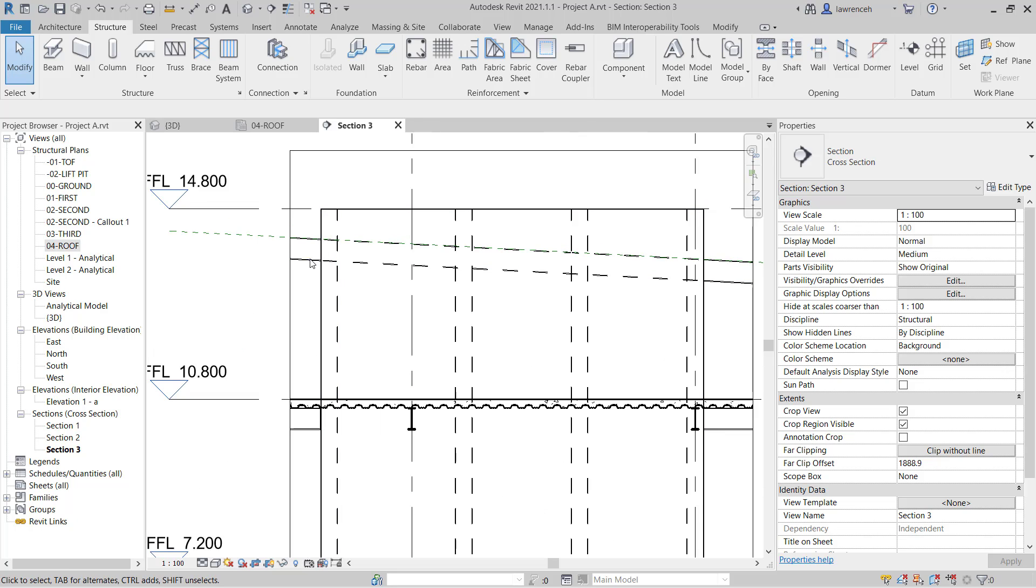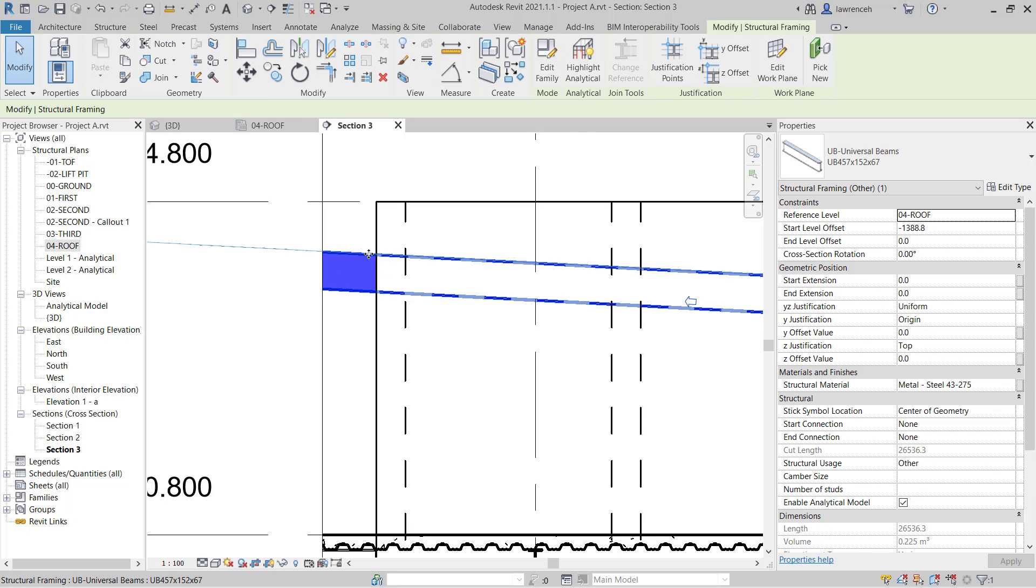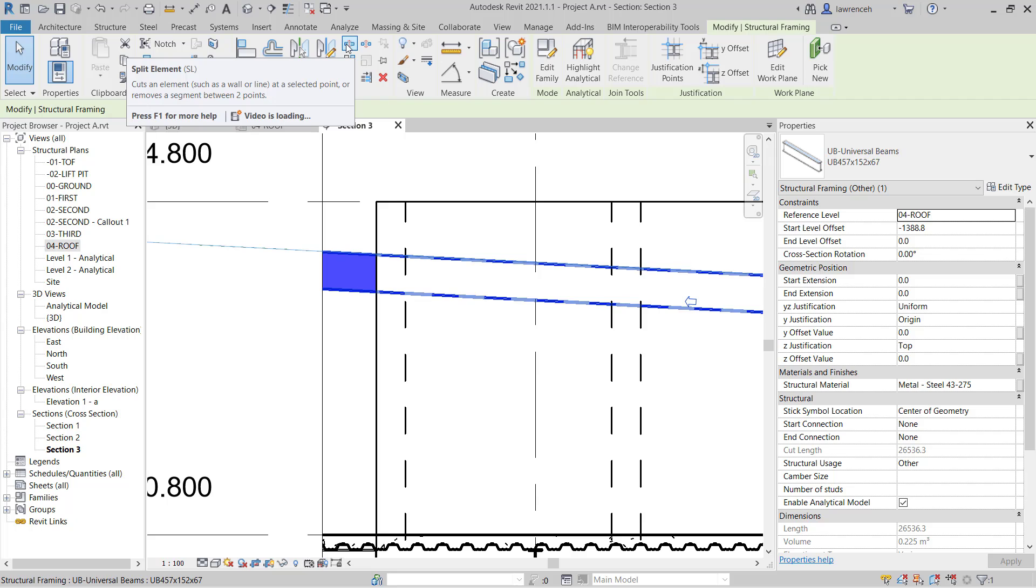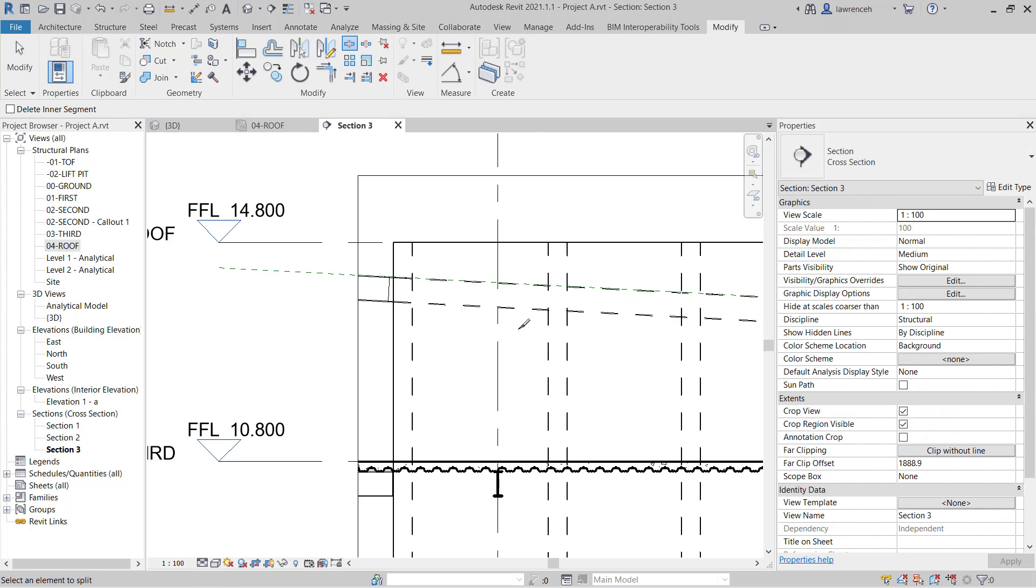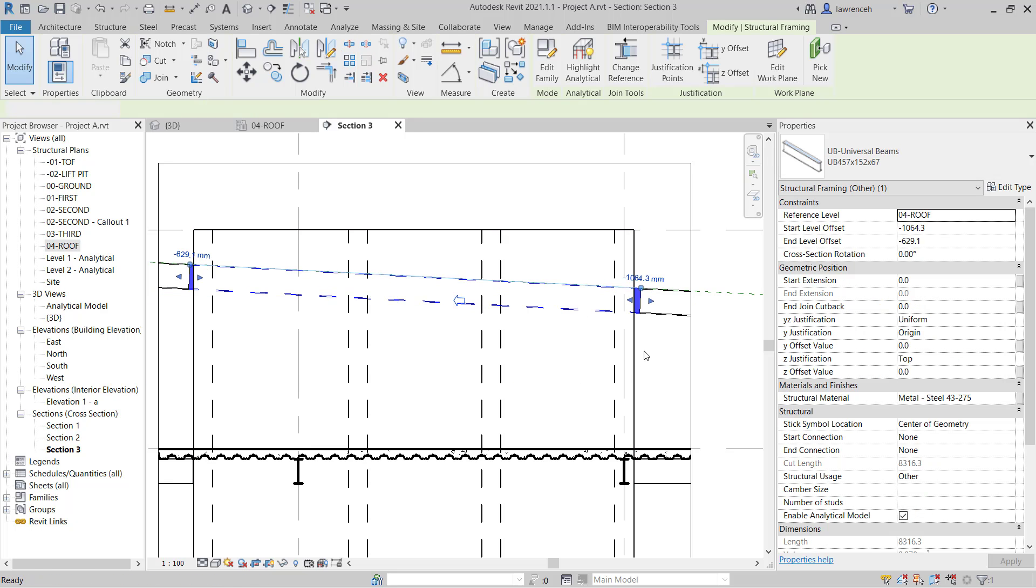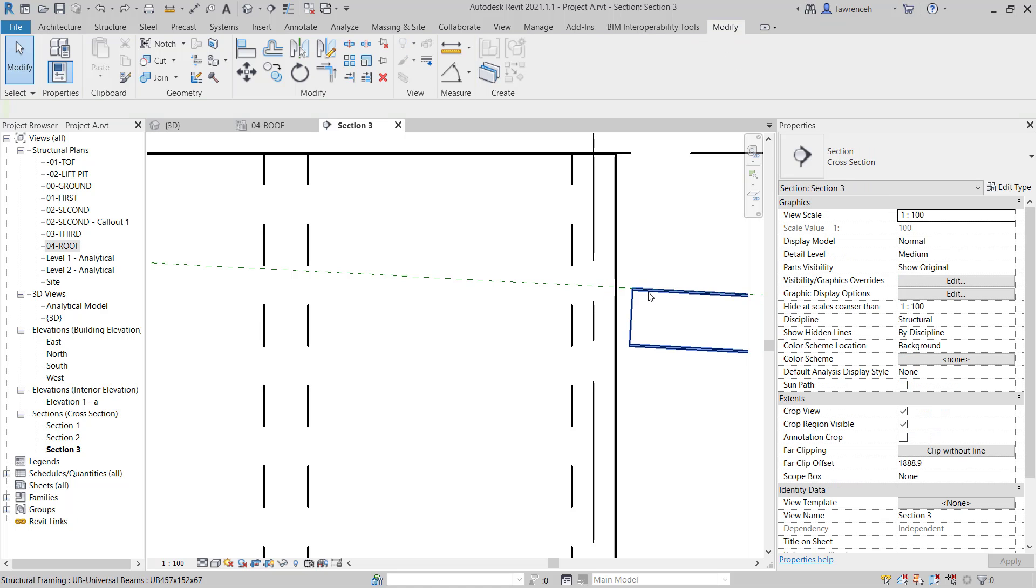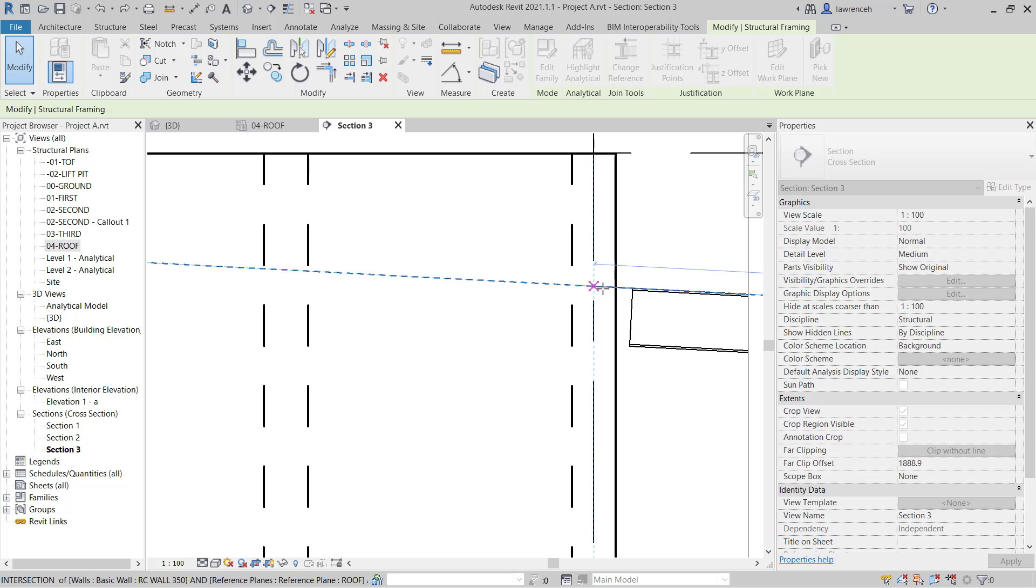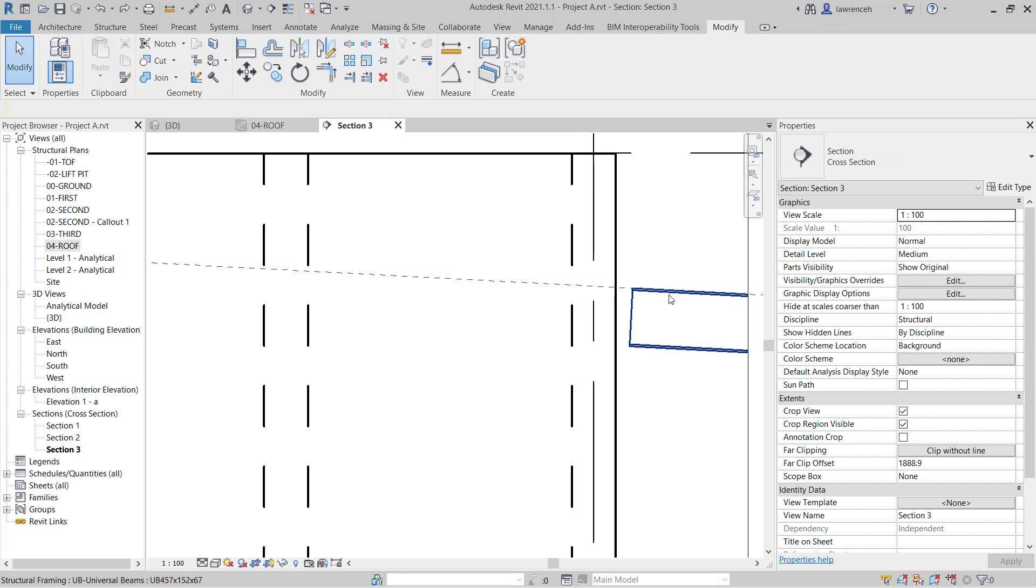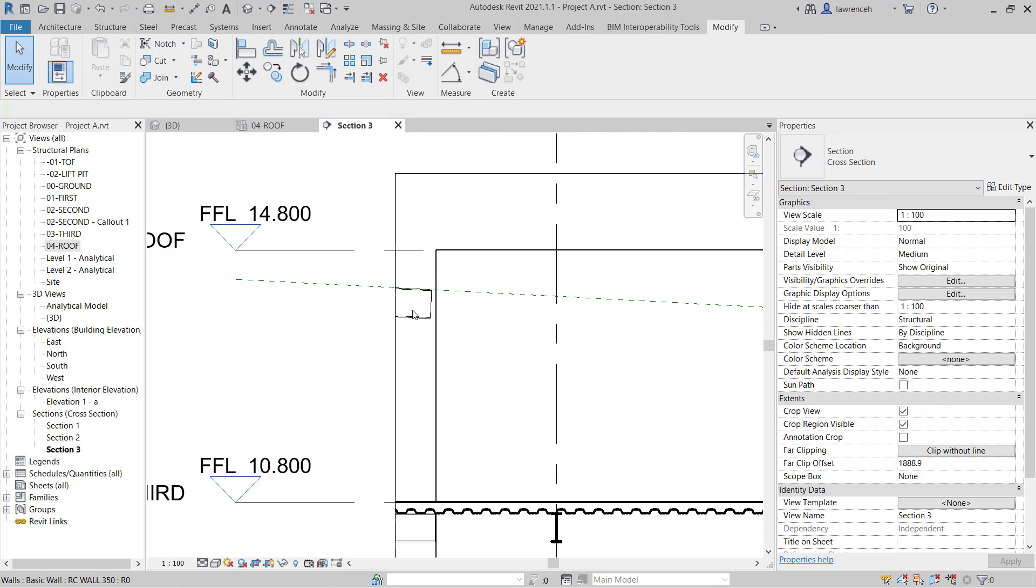We can then open that temporary section up. We can clearly see we've got that rafter going all the way through. In this example I'm going to break this. I'll select the beam. On the context ribbon we have split. I can split element or split with a gap, I'm just going to use split element. We'll split the element in that position, and this position over here. Then I can delete that rafter. I can use the shape handle here and drag that. We don't want to change this grip because this will try and snap to the top of the core walls, which I don't want.